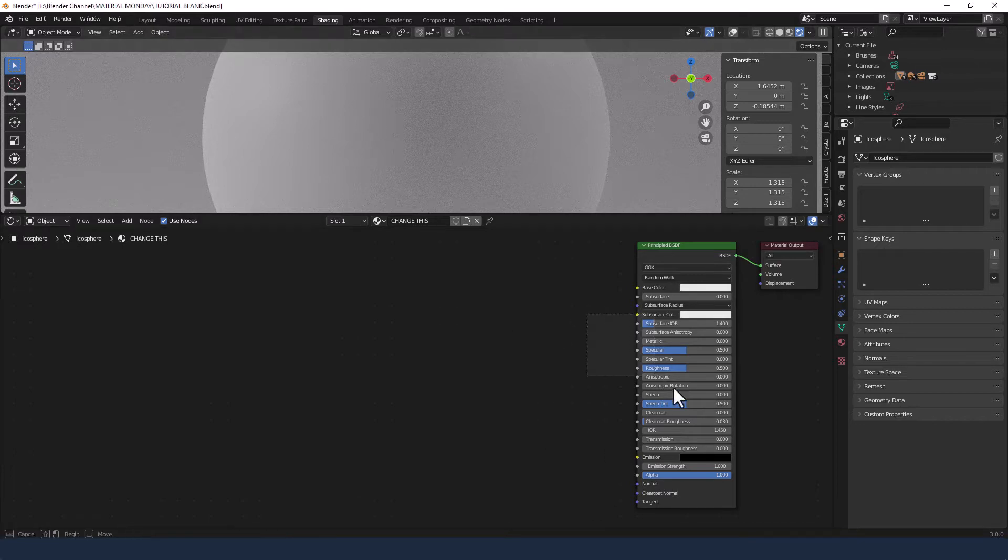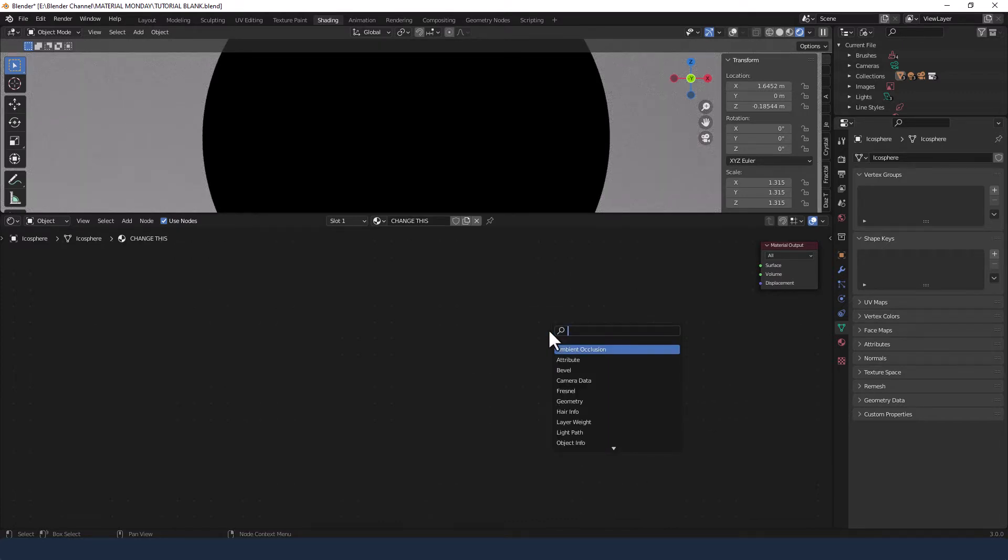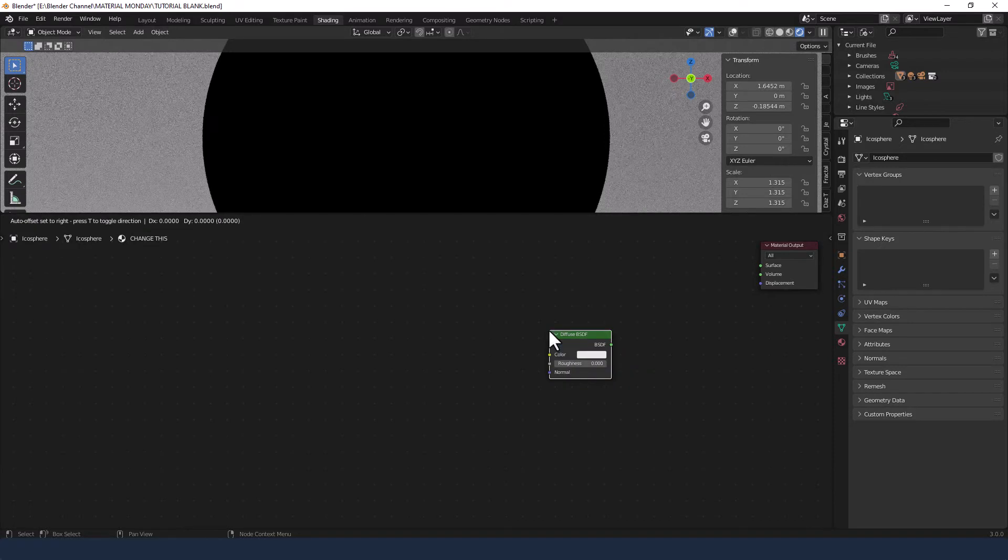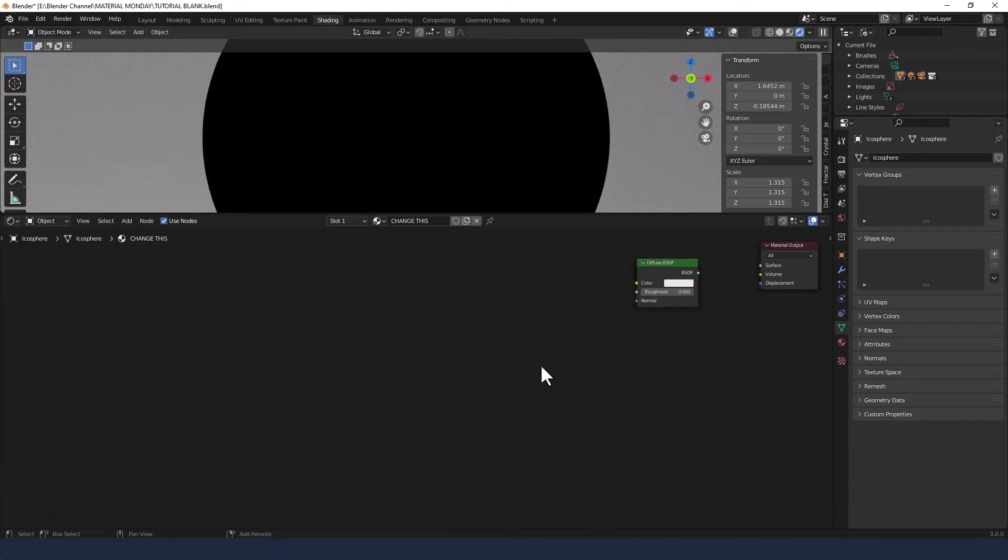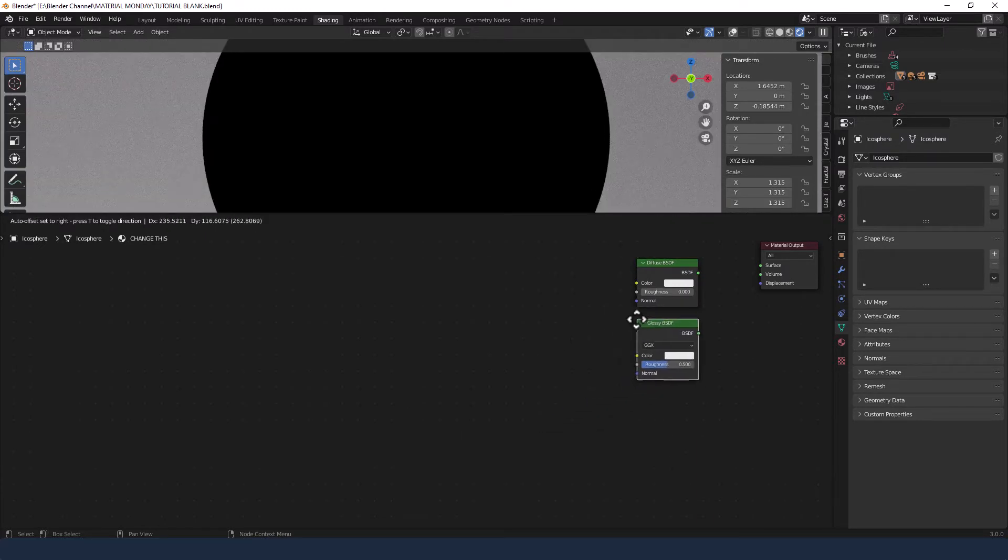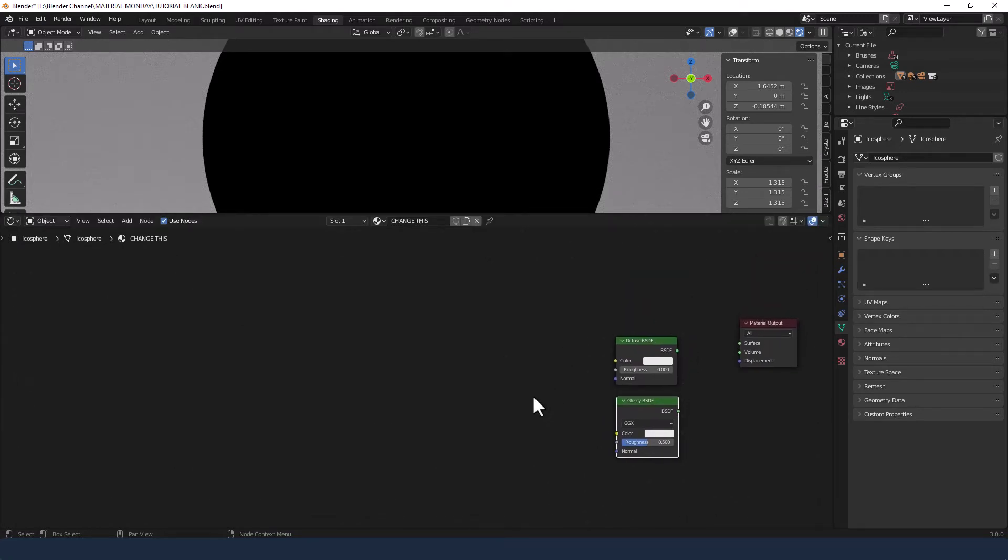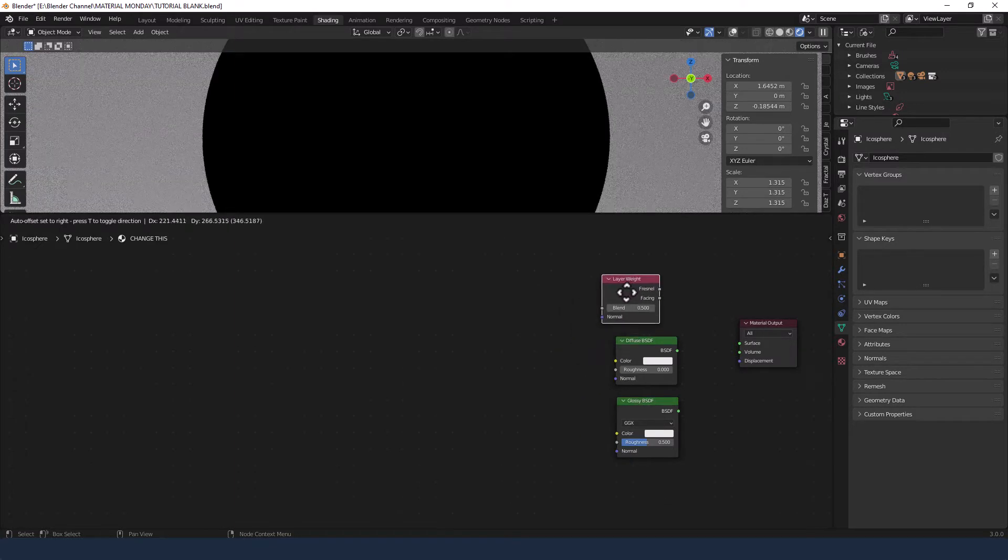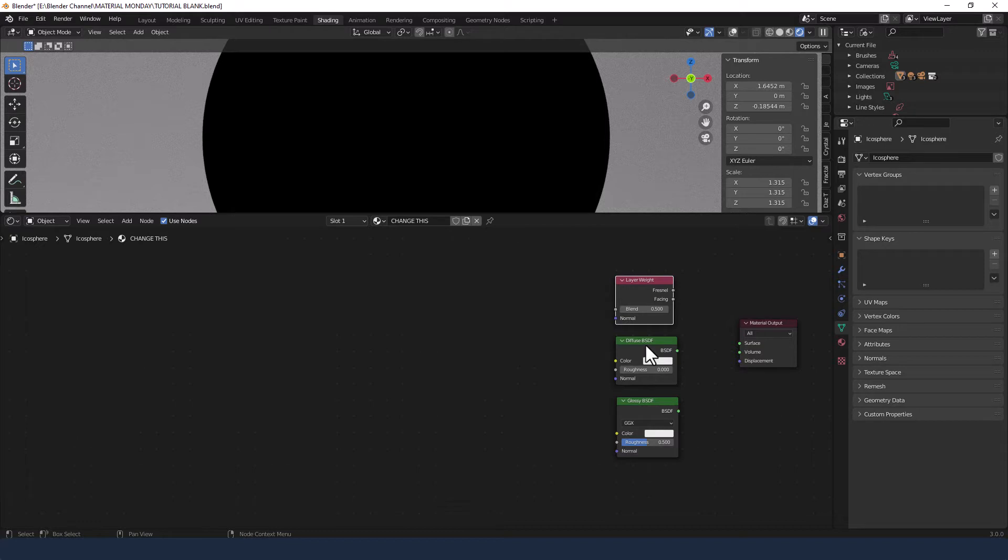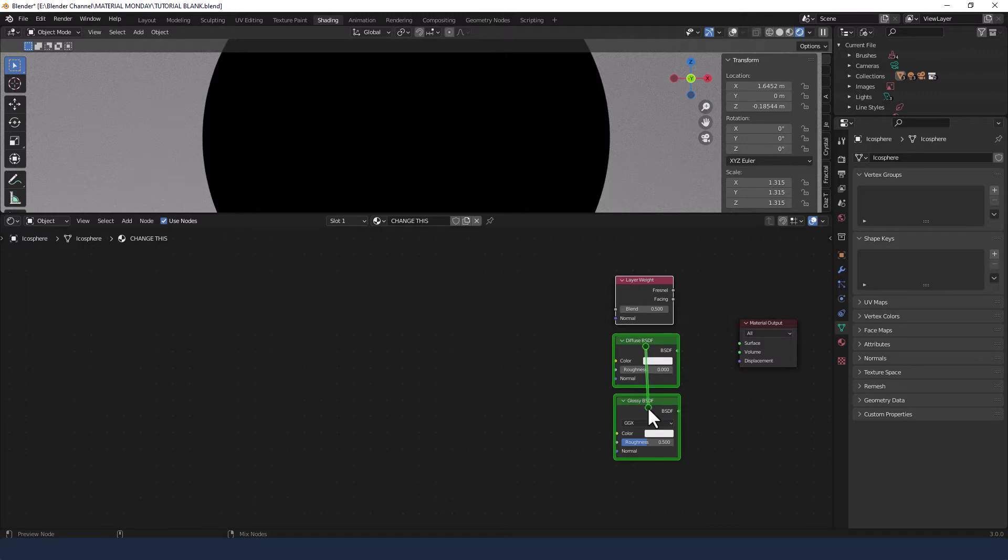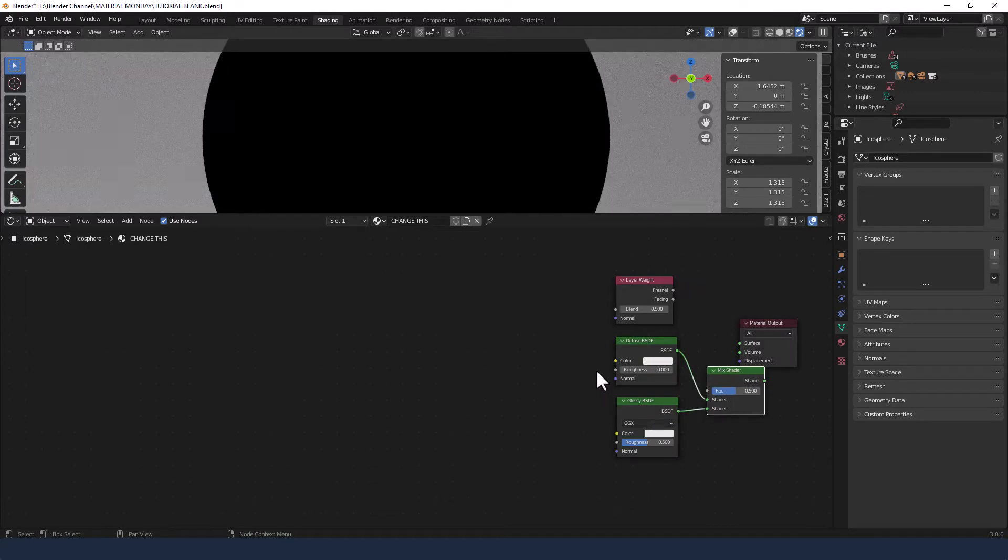I am however going to delete that so I select it and press delete and then I want to find a diffuse BSDF shader so press shift A and search for diffuse. Then I also need a glossy and also I'm going to add a layer weight just above. Now with the Node Wrangler add-on enabled I'm going to press ctrl shift and right-click and drag the diffuse onto the glossy to get a mix shader.